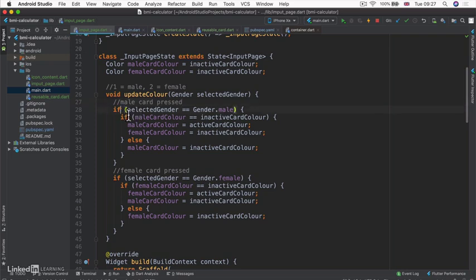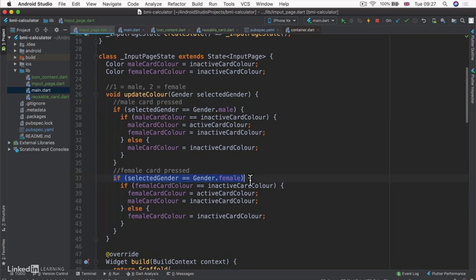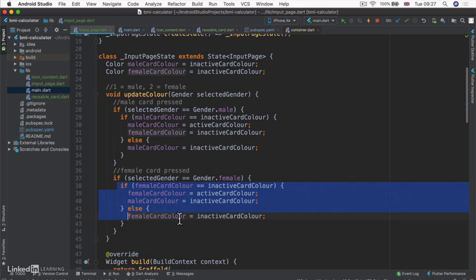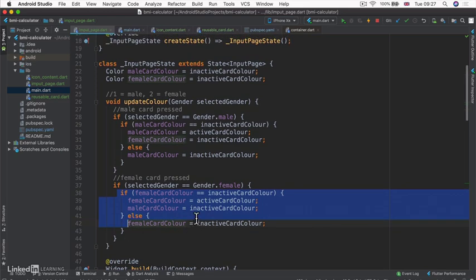And then it goes into our update color method. And it checks to see if the gender was male that was selected, or if the selected gender was female that was selected. And then we carry out all of the rest of this code.